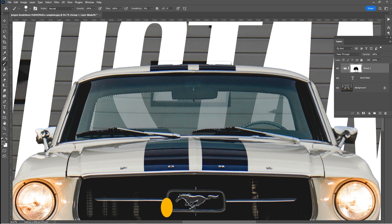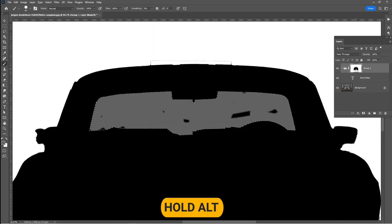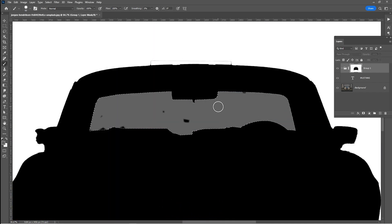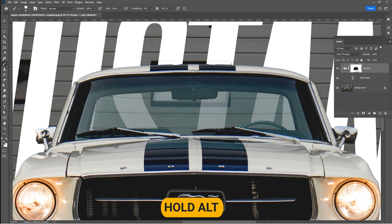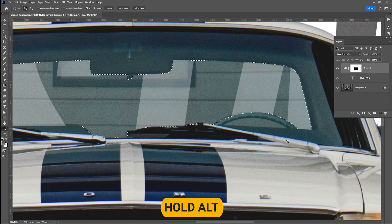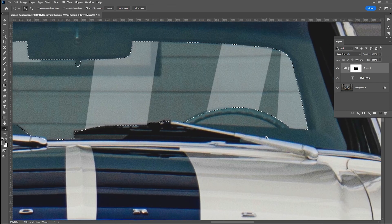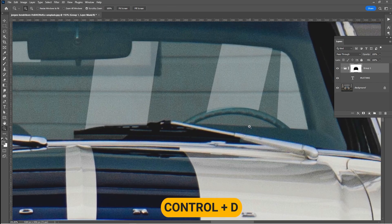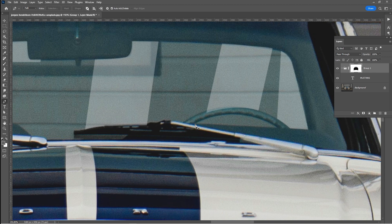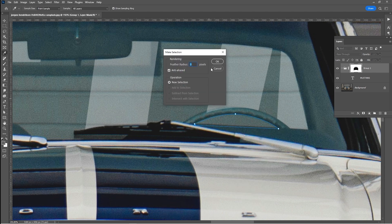Hold Alt and click on the layer mask to paint over the area that you missed. Hold Alt and click on the layer mask again to bring back the regular view. Press Ctrl D to deselect. Follow the same process for the area under the steering wheel.